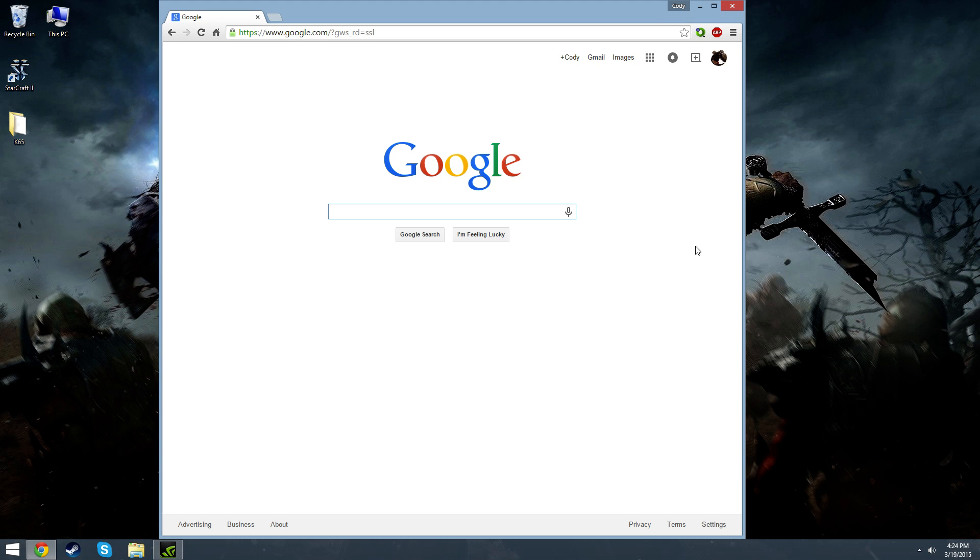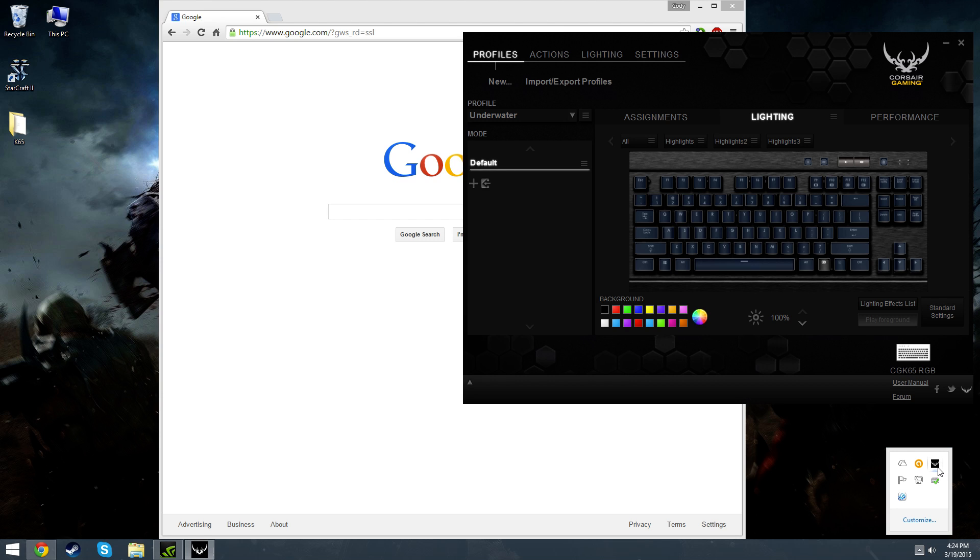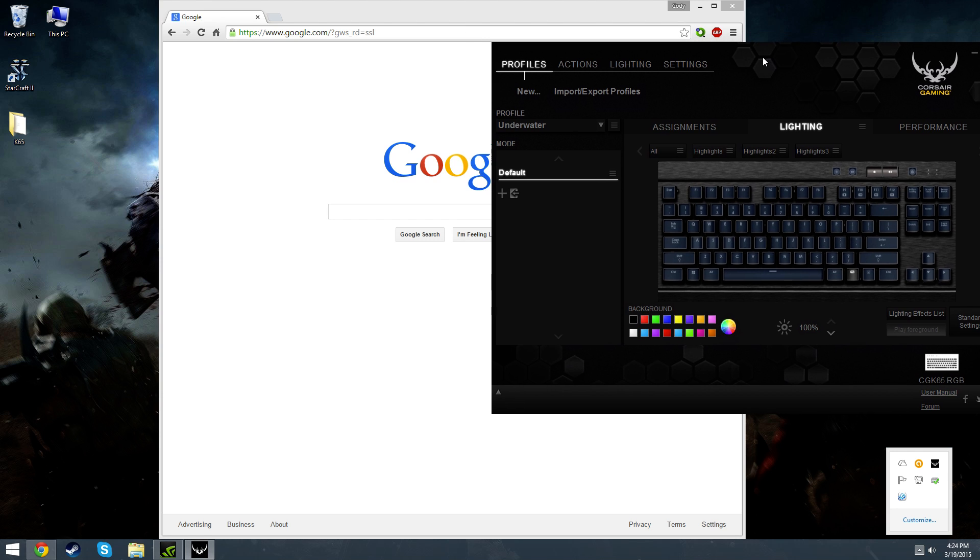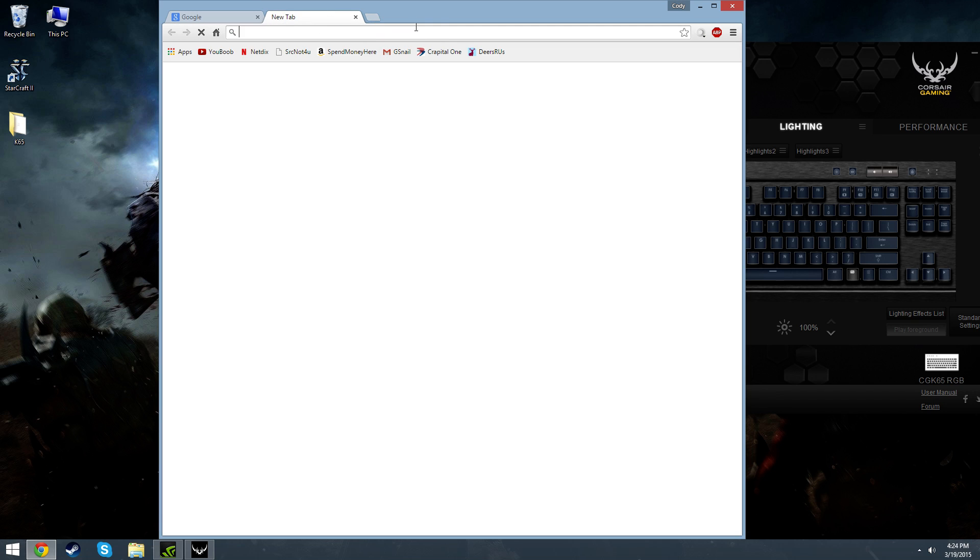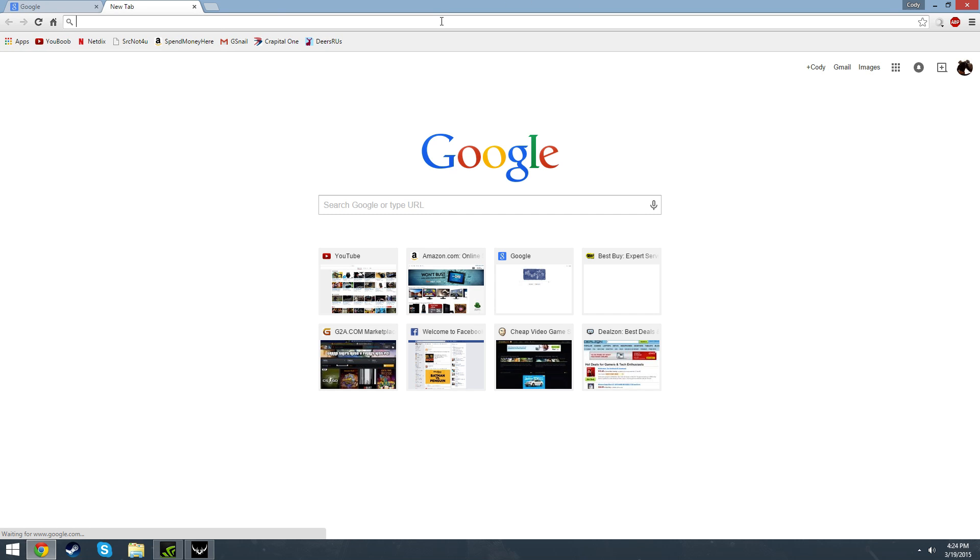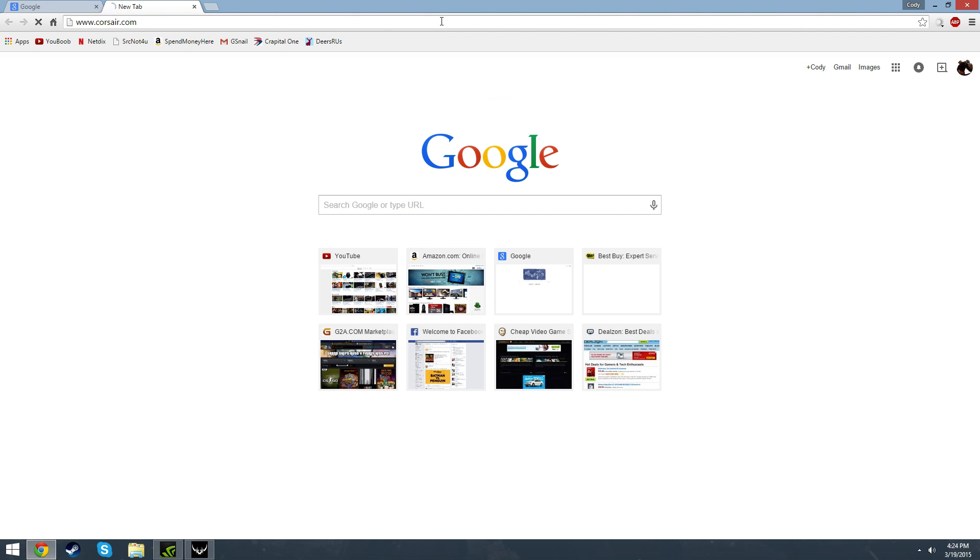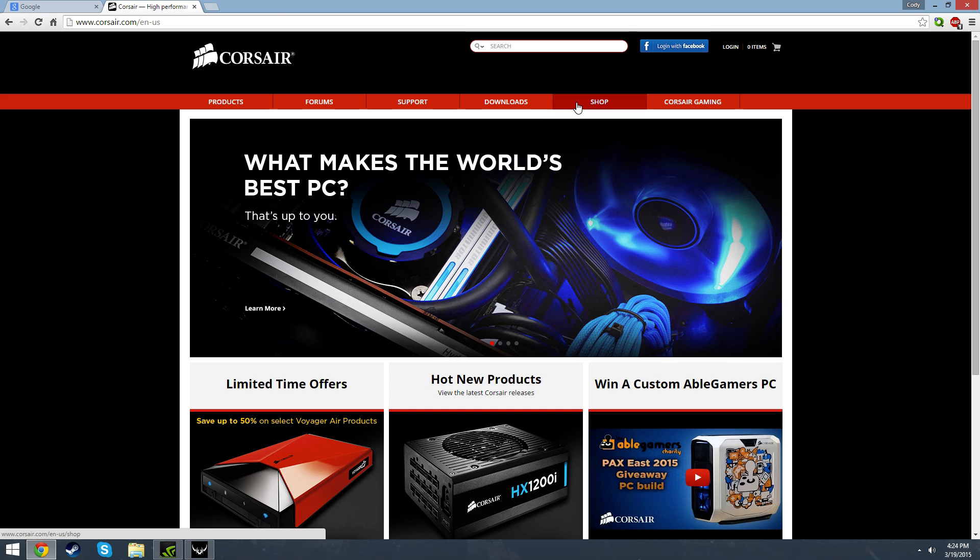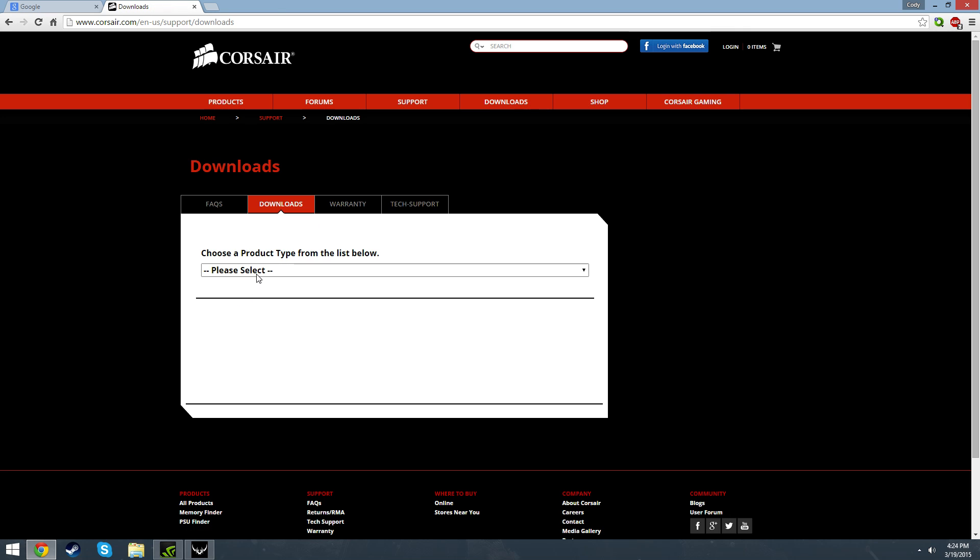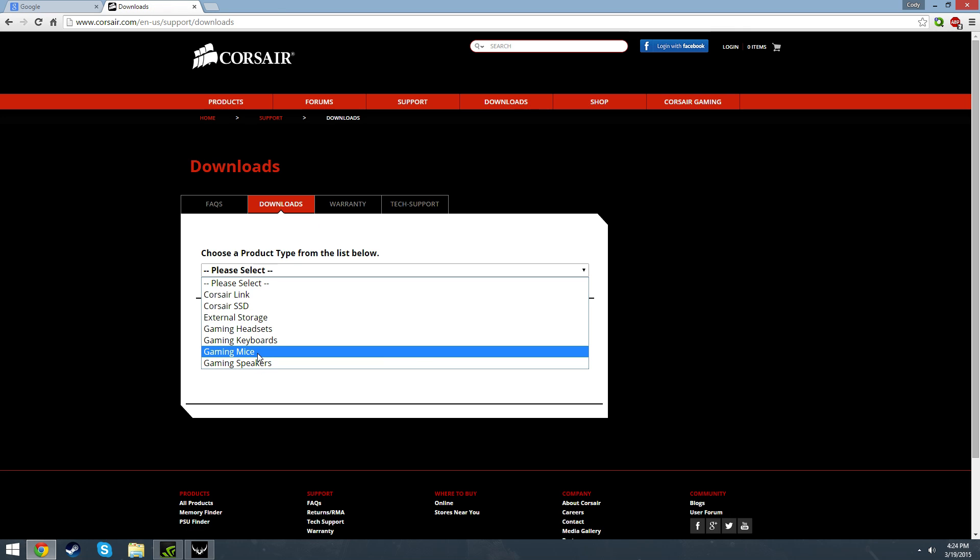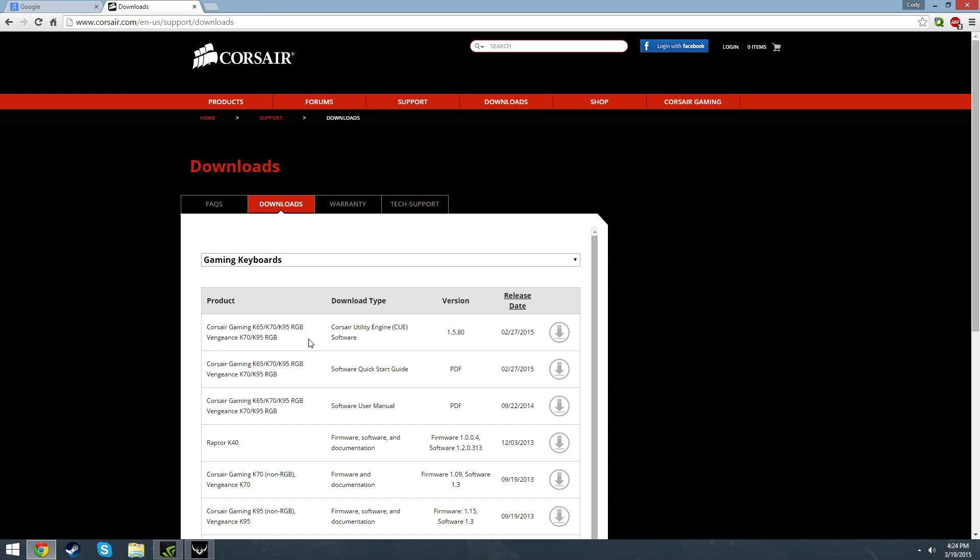So first off, you're going to need to have the Corsair Utility Engine installed on your computer. If you haven't done so already, you can go ahead and go over to their main website at corsair.com, and you can use the download section to browse to your actual keyboard that you have. You'll see here, this is just a general installer for the K65, 70, and 95.